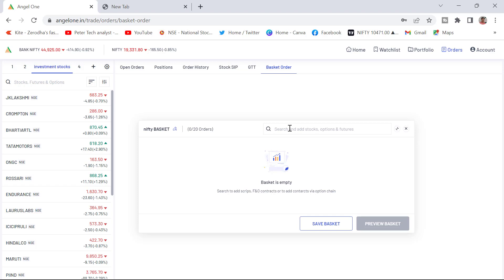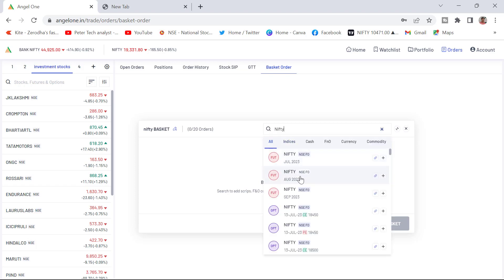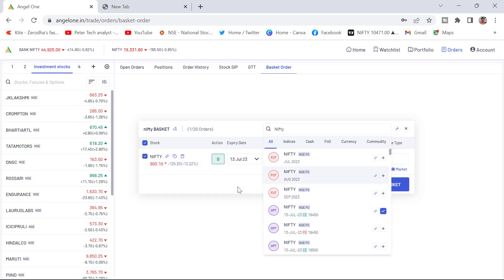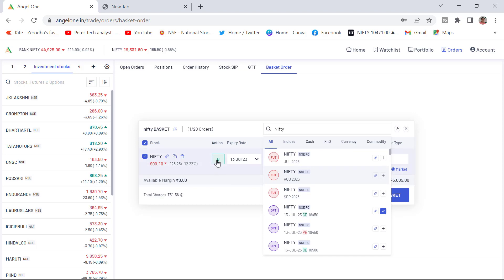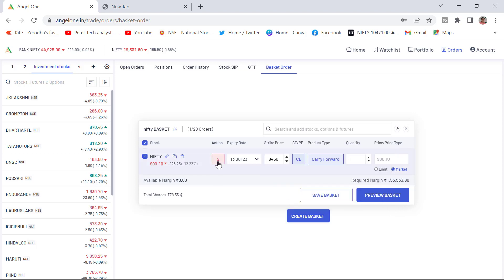I will add one — Nifty call. Here you can see a small box showing on the right side. If you click this, it will lead to your option chain. That method I will show separately — how to add the basket through the option chain. If you click the plus, it will get added here. Once added, it is showing only buy by default. So you need to change this action. If you want to sell, you click on the buy button and it will convert to sell. Again if you click, it will convert back to buy.